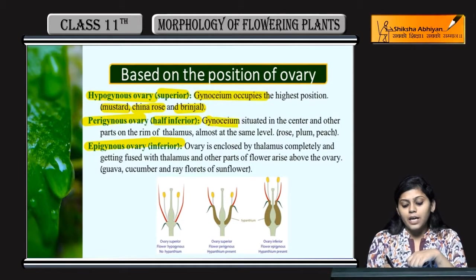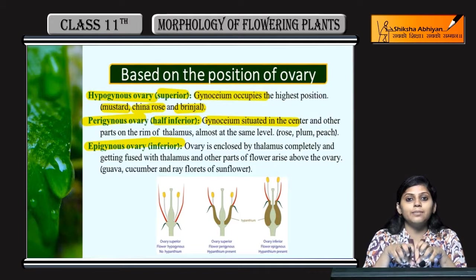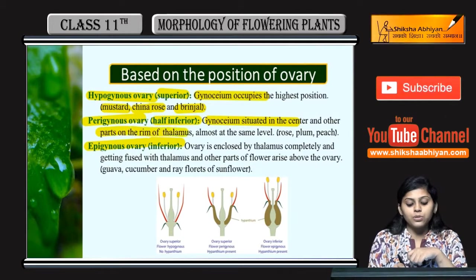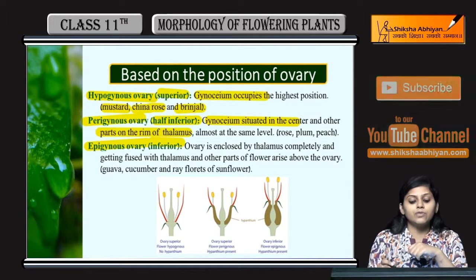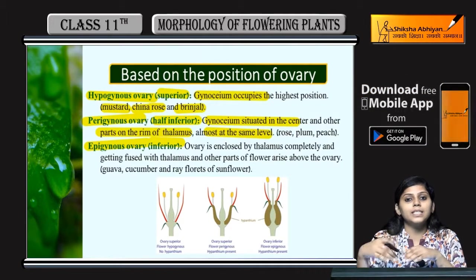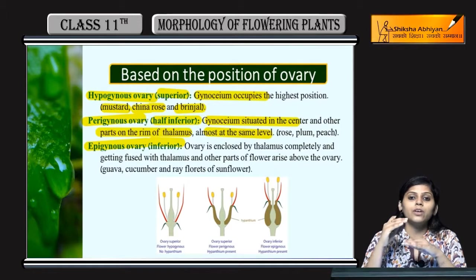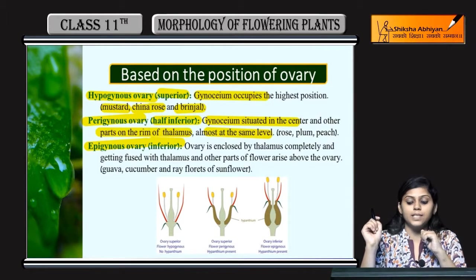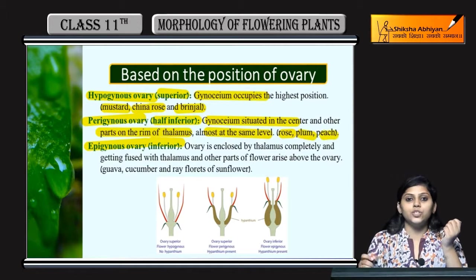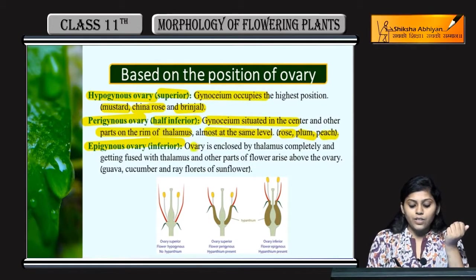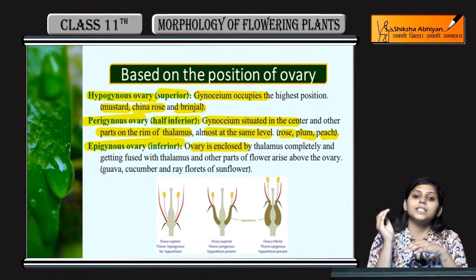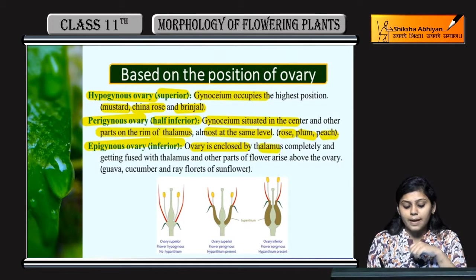Perigynous ovary mein gynosium situated hota hai center mein aur half inferior hota hai. Kyunki baaki parts hote hain rim of thalamus ke oopar, almost at the same level — baaki sare parts ek level pe aur thalamus ke rim pe hote hain. Iska example hai rose, plum, and peach.